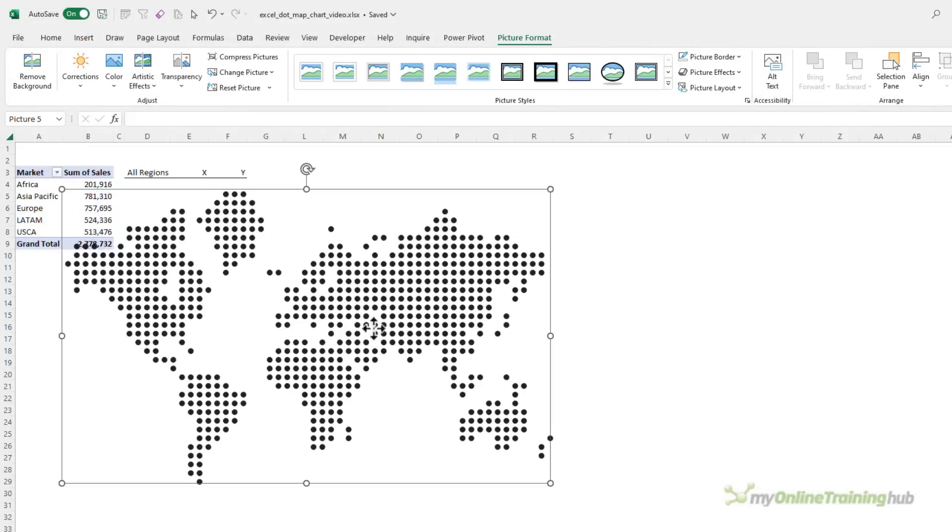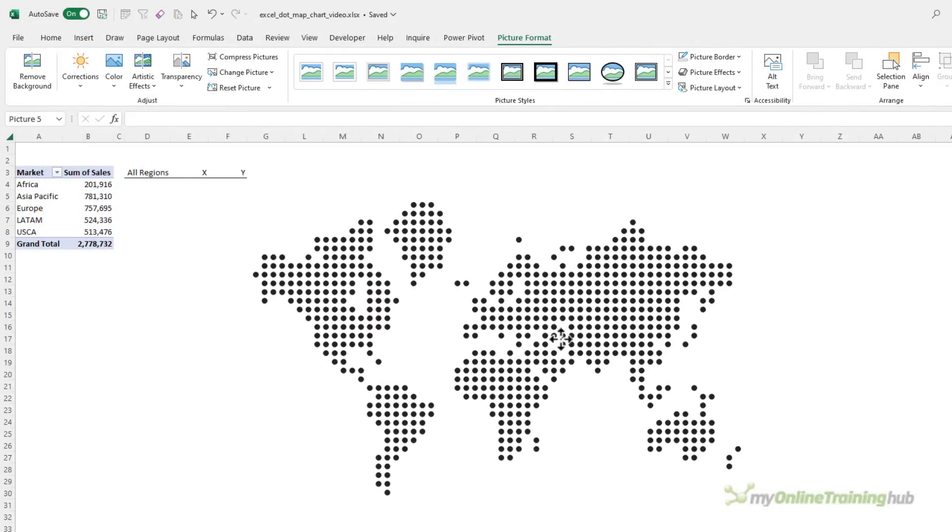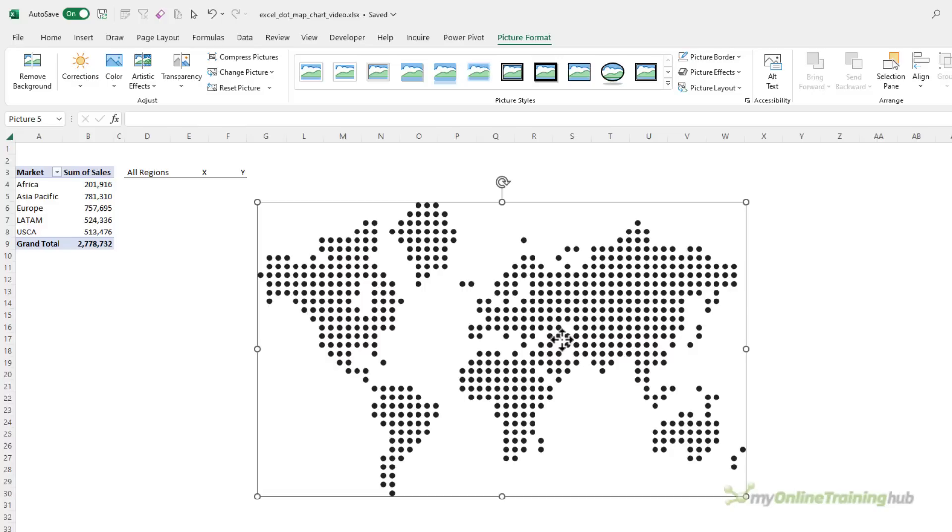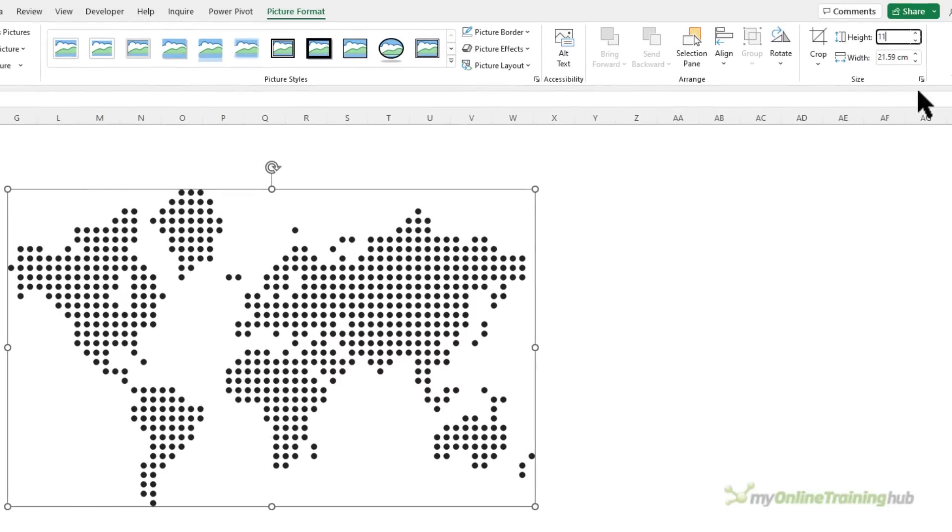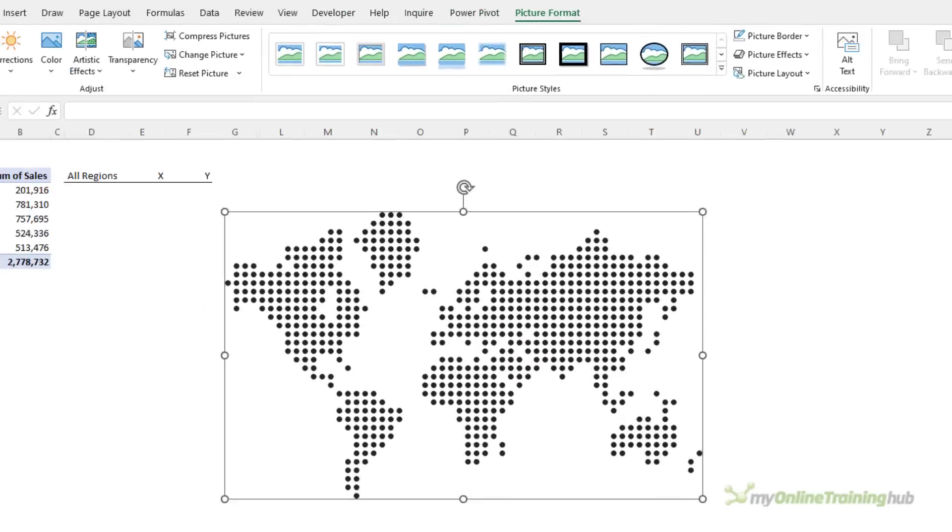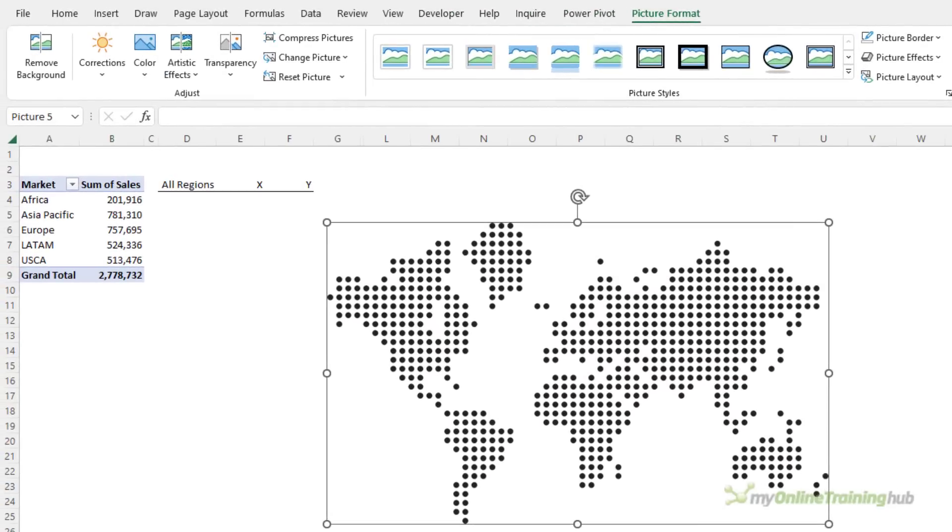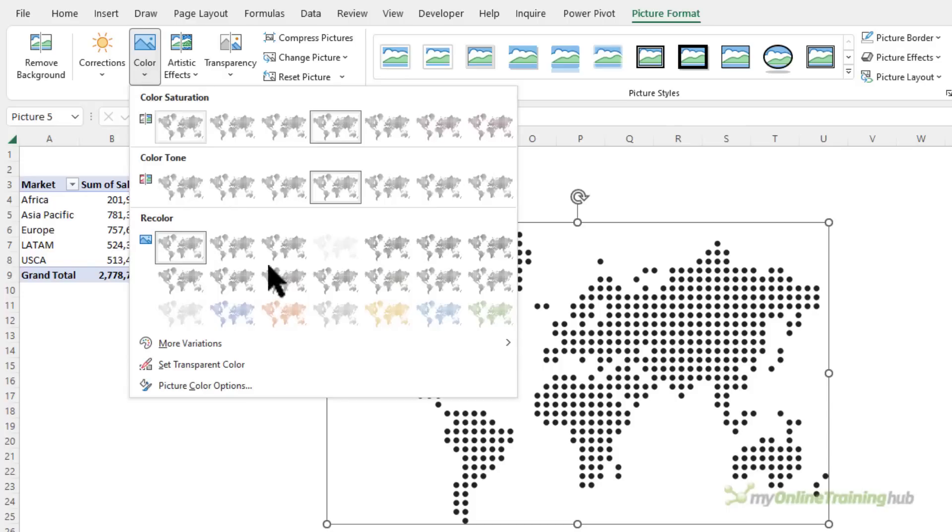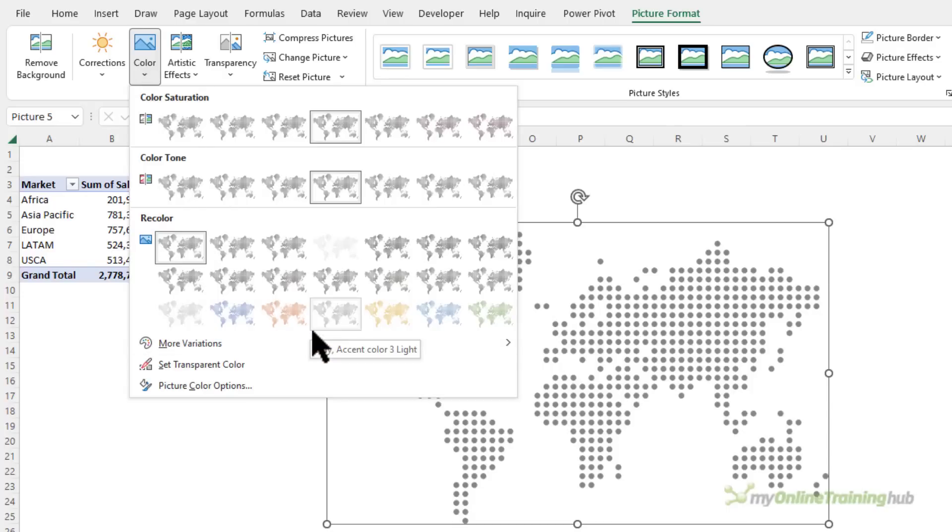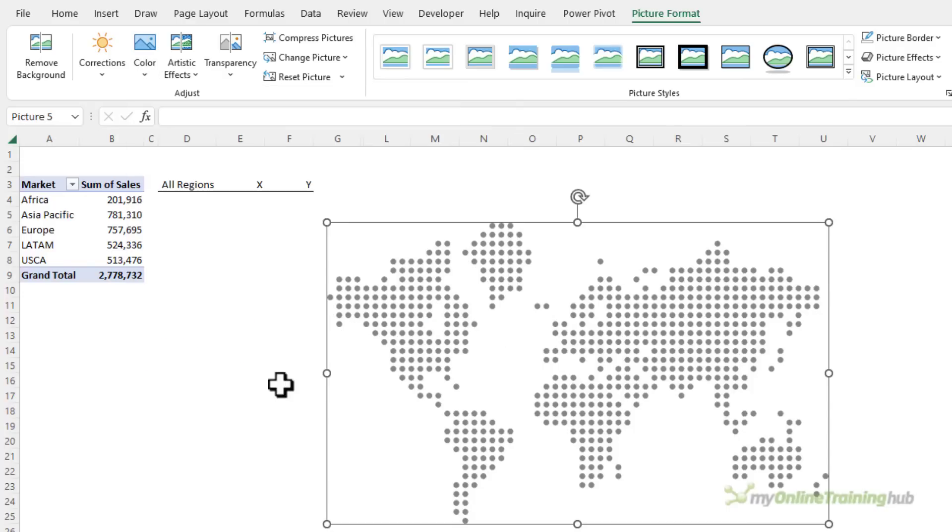If you want to grab a copy of this image you can download the file that's linked to in the video description. Now I'm going to set my dimensions to 11.48 high because I know this works with my coordinates that I've already figured out, but you can size it to whatever suits you. Just be sure to choose the size before you move on and don't distort it too much. Next I want to use the color tool and I'm going to recolor it to just this gray accent color three light. The black dots are just a bit too harsh.